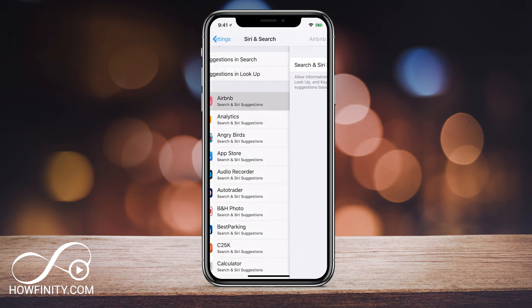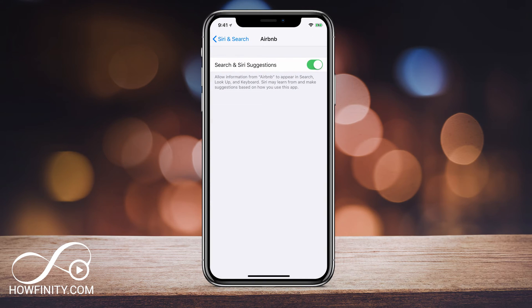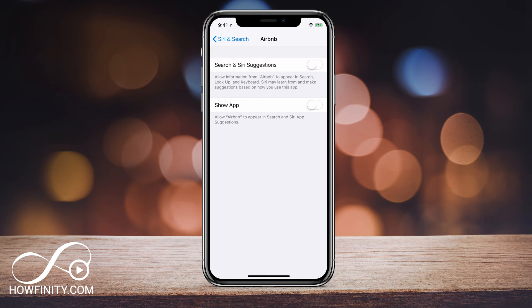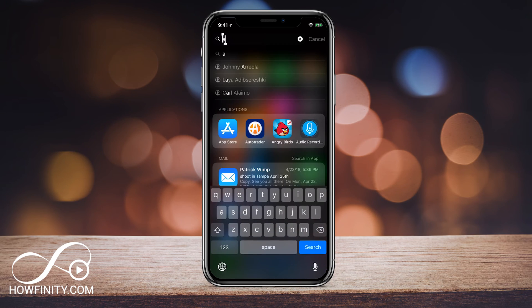So I'll click on the app here and I could just turn this off and it won't show up in Siri or search. And you could say show app, you could turn that off too. And it just won't show up under any search suggestions and that will completely get rid of it.